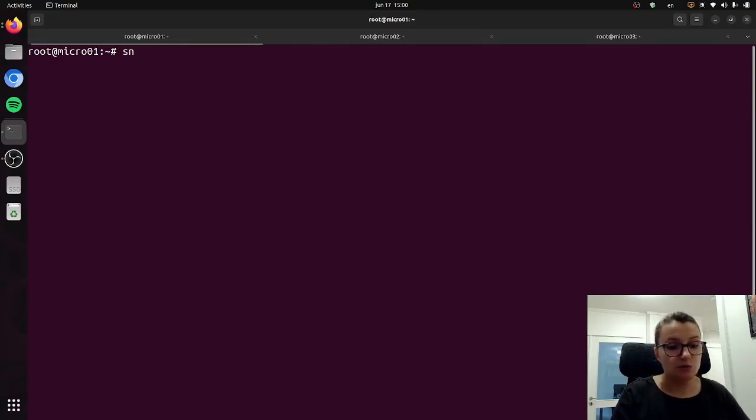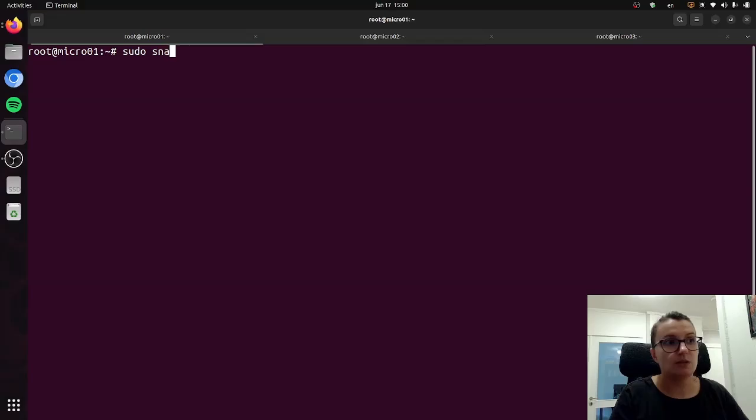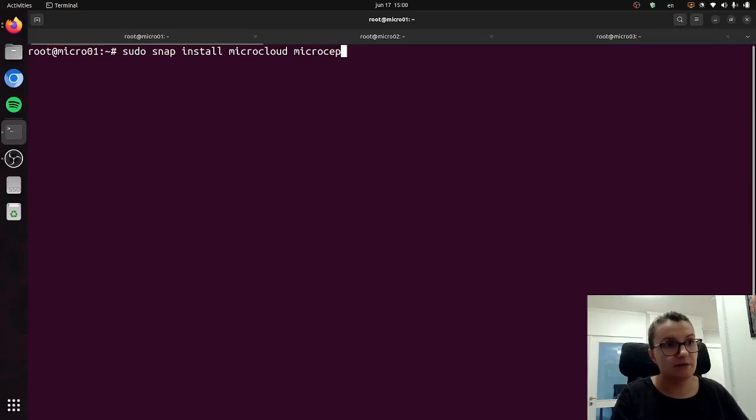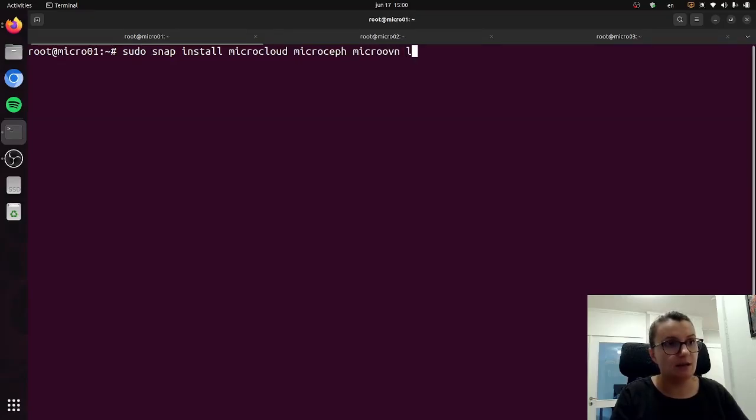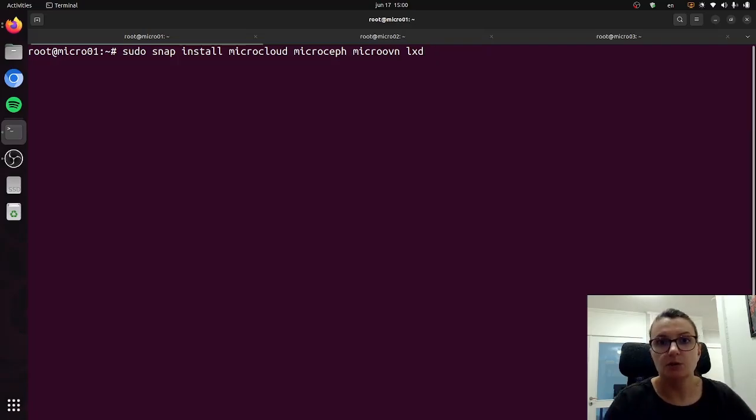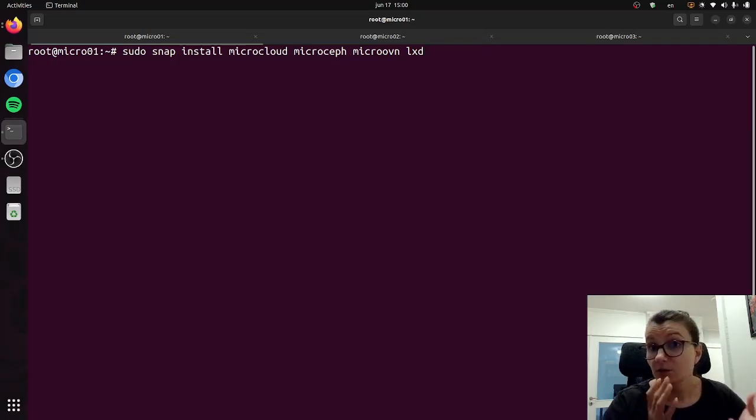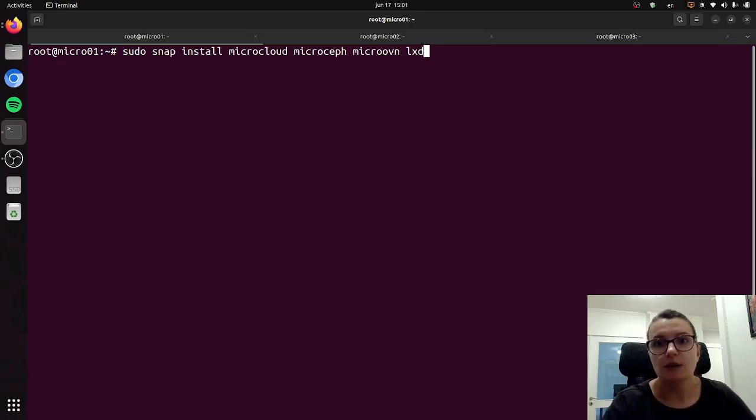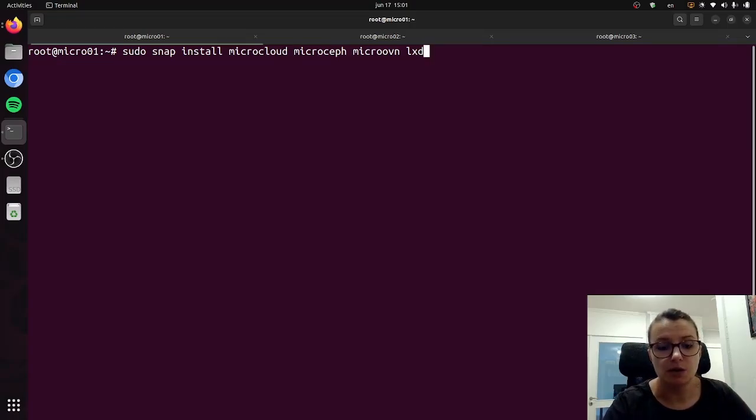In order to deploy MicroCloud you would need to do sudo snap install microcloud, microceph, microovn, and lxd. So these are the four snap packages that you need in order to deploy your MicroCloud and you can run this one command at once in order to install all of them.